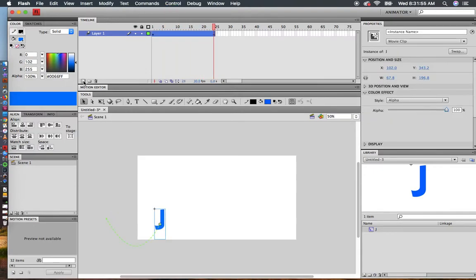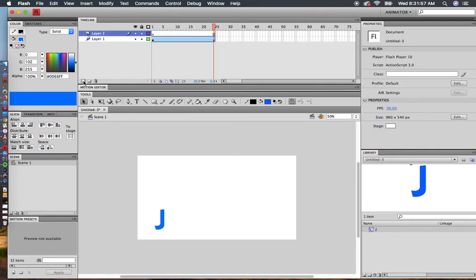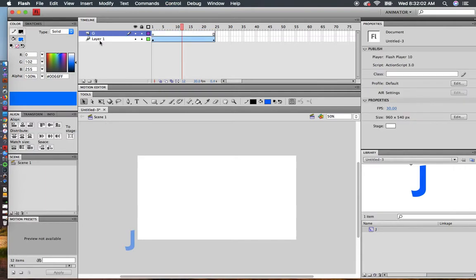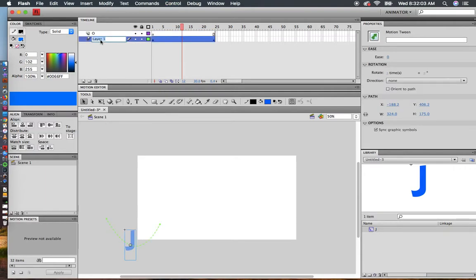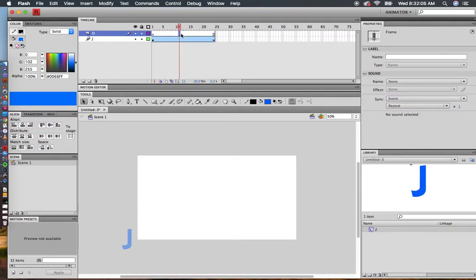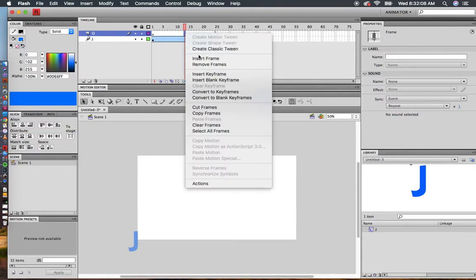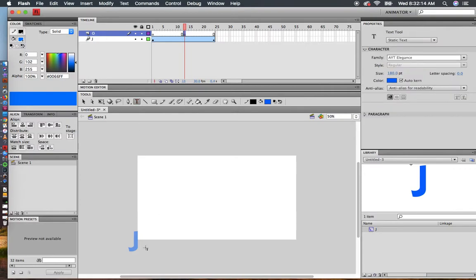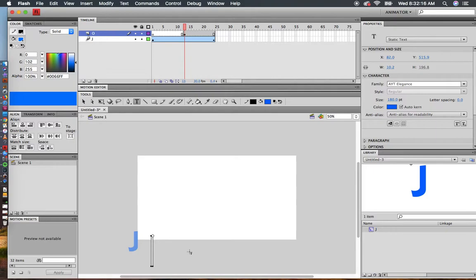Let's say I want to add a new letter. I can make a new layer. I'm going to call this O and rename the first layer J. I want the O to start here. I'll right click, insert a blank keyframe. I'm telling Flash that I want that O to show up right there. Click on the text tool, click here, and type O.